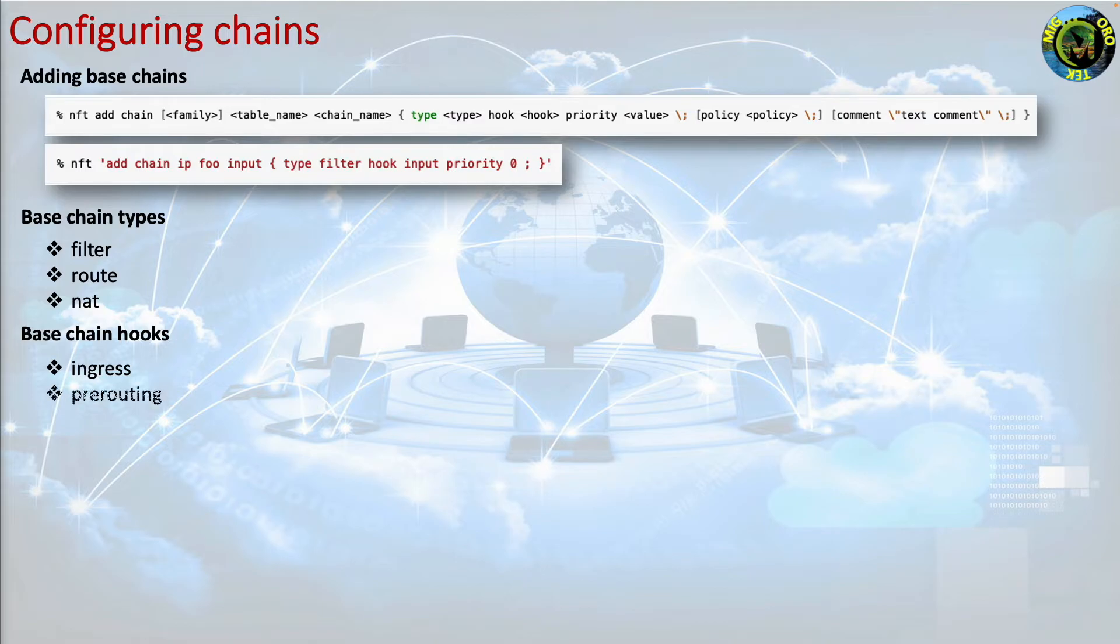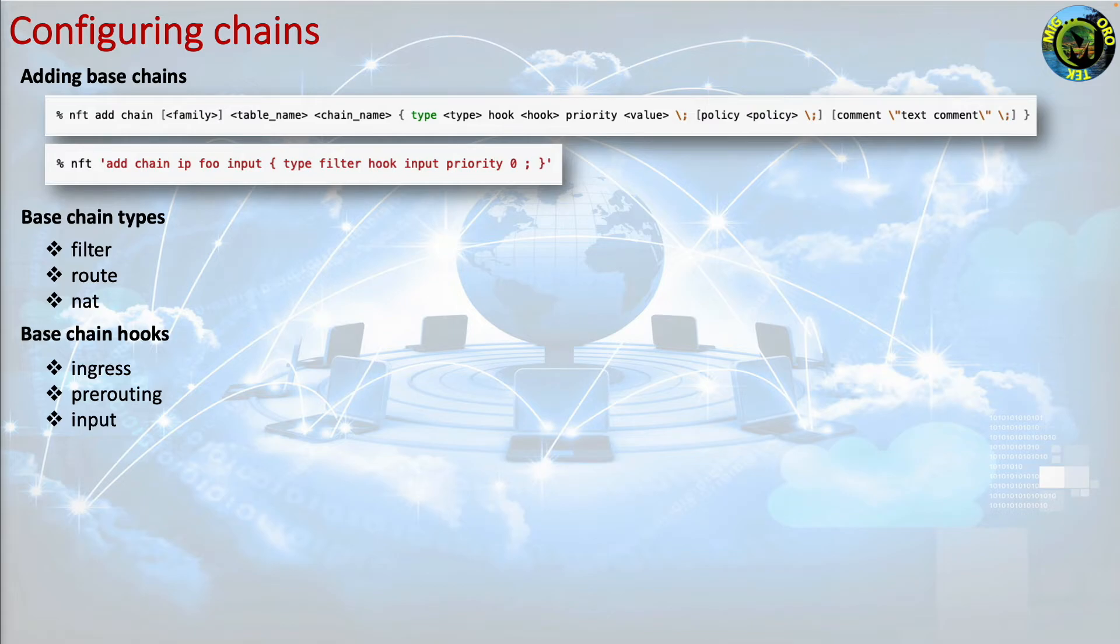So you have an alternative to tc. Pre-routing sees all incoming packets before any routing decision has been made. Packets may be addressed to the local or remote systems. Input sees incoming packets that are addressed to and have now been routed to the local system and processes running there.